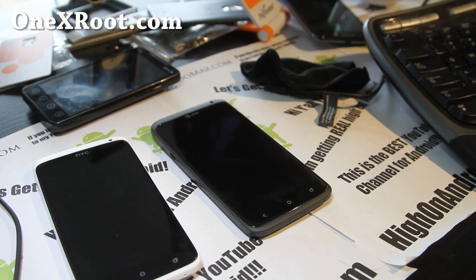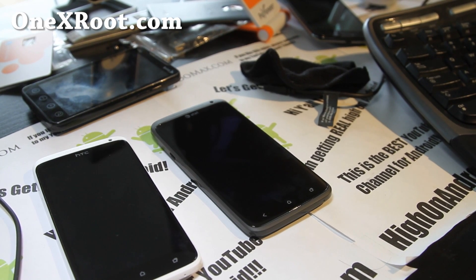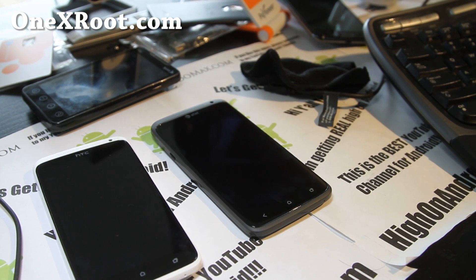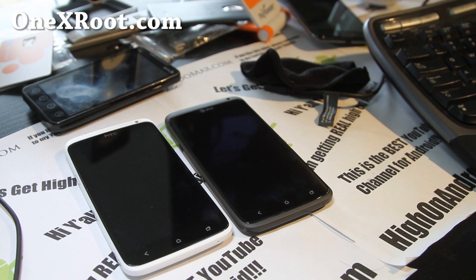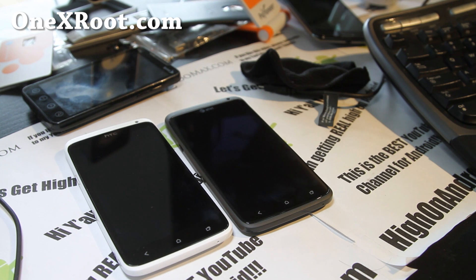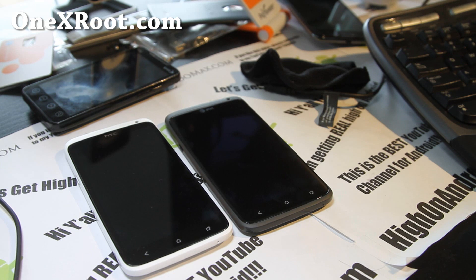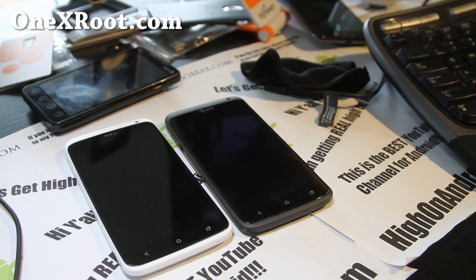Hi y'all folks, this is Max from 1xroot.com. Today we're going to root both the AT&T and the international HTC One X on Windows, Mac, and Linux. This is very simple to do, works on all HTC One X devices. It's a universal guide, also a one-click method pretty much for all of them.